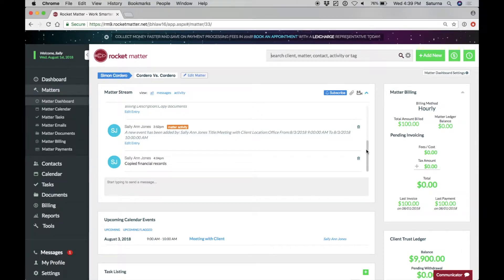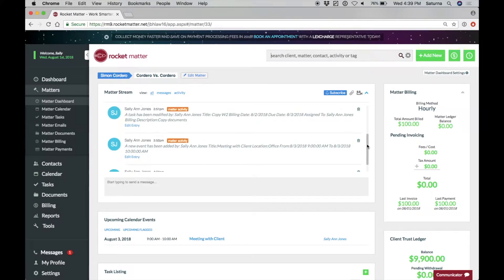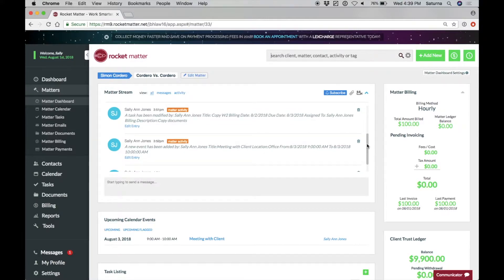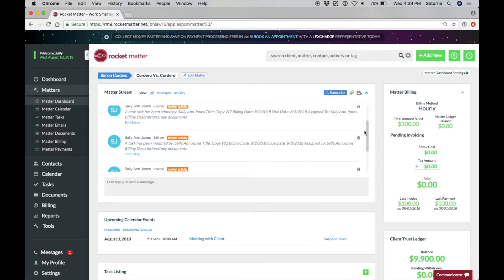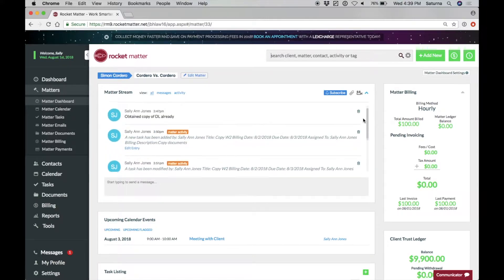Items that appear in the Matter Stream are new tasks, new events, and all billable entries.